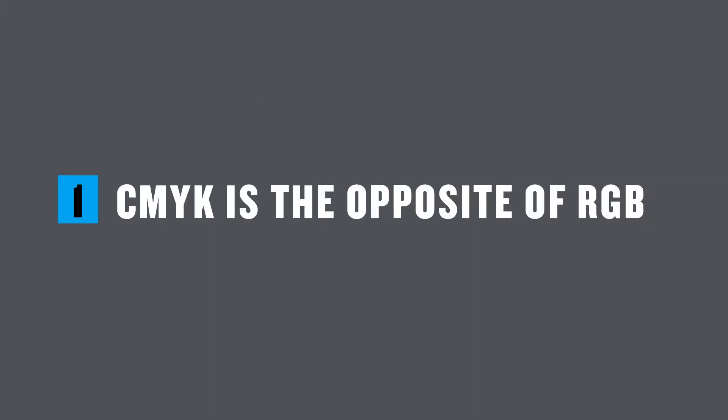Now the first myth is that CMYK is the opposite of RGB. In an ideal world, this would be true. Let me briefly explain how color is supposed to work. The cones in our eyes see red, green, and blue light. So for printing, we should use not red, not green, and not blue. In other words, cyan, magenta, and yellow.